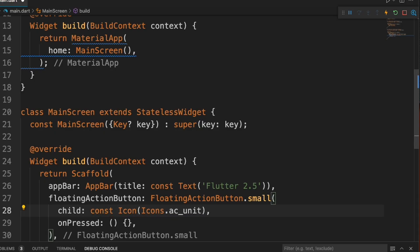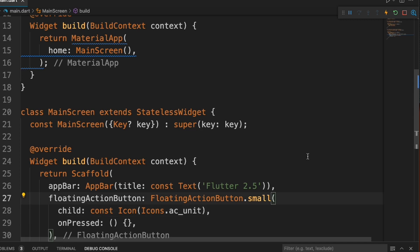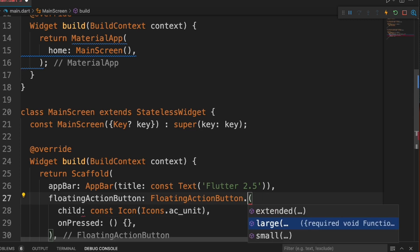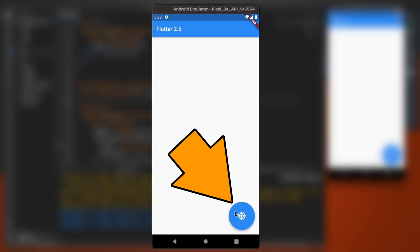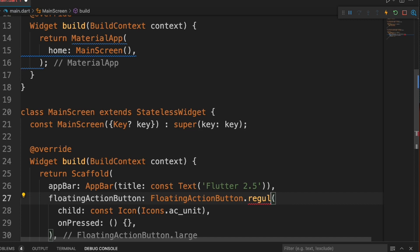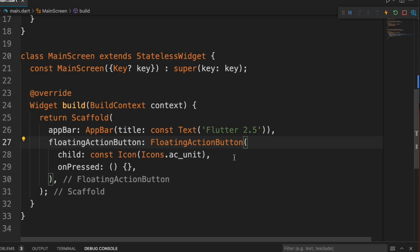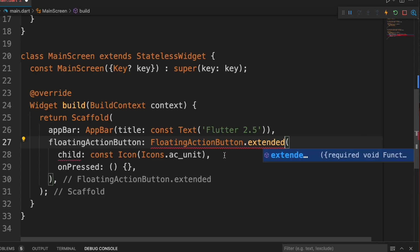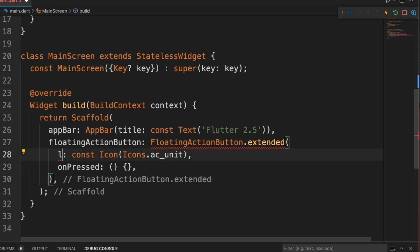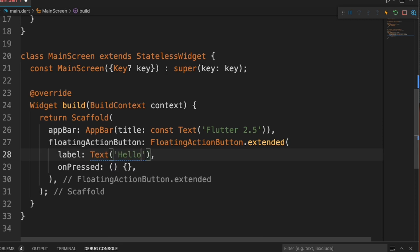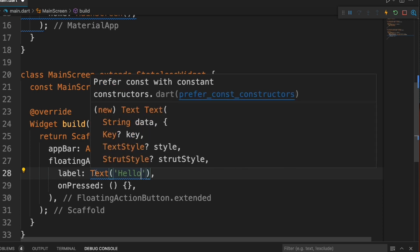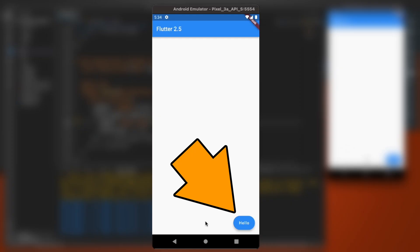We can add const here to remove that error on the screen. I can also make it large — that's what it looks like. And there's regular, but I think what it means by that is you just do it the normal way. You can also do an extended — type extended here, change the child to a label, and put in 'Hello'. And that's what it looks like extended. That's fairly straightforward.